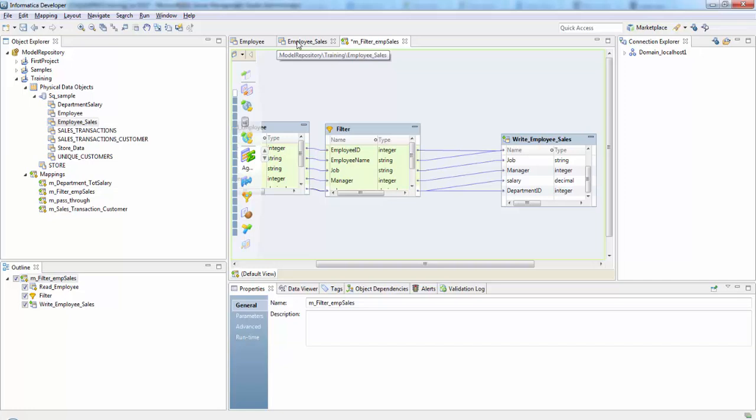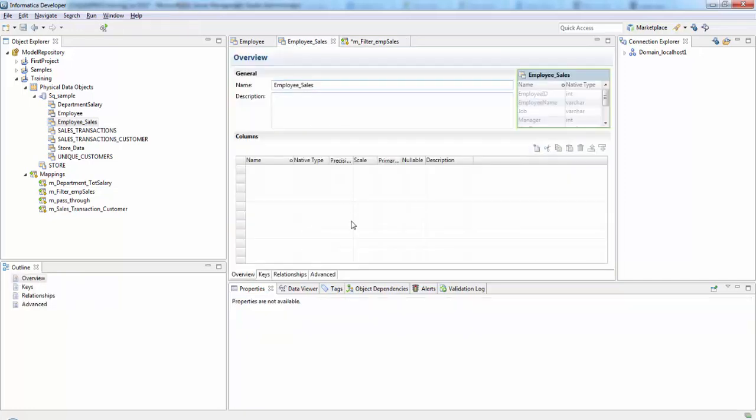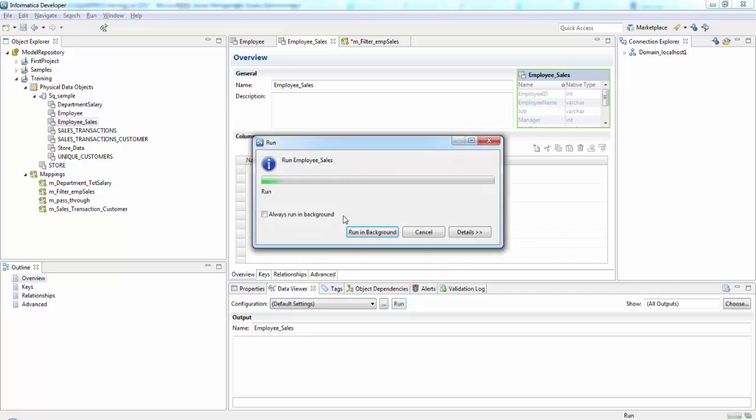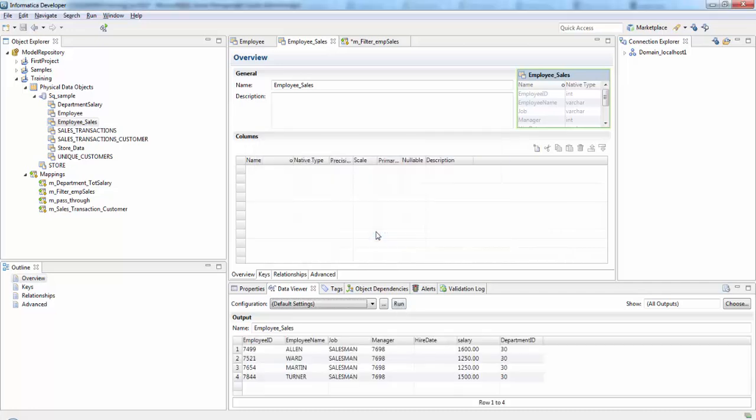So we have run our mapping. Now let's check the target data. So here, so we have all the employee IDs who are salesman. So for more videos on Informatica, go to A to Z Informatica dot blogspot.com. Thank you.